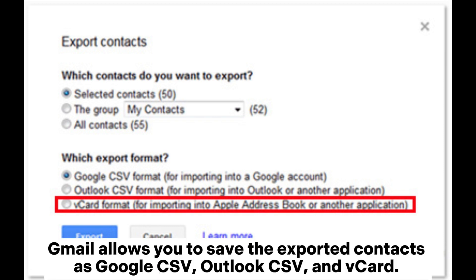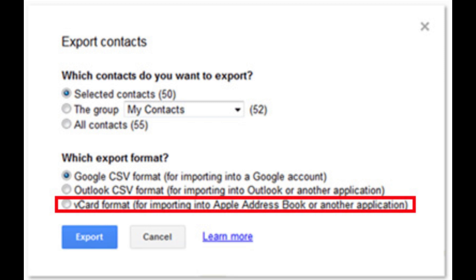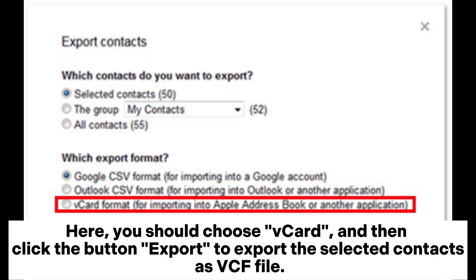Step 4: finally, you are allowed to choose the export format you want. Gmail allows you to save the exported contacts as Google CSV, Outlook CSV, and vCard. Here you should choose vCard, and then click the Export button to export the selected contacts as a VCF file.